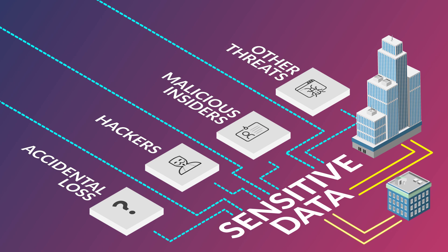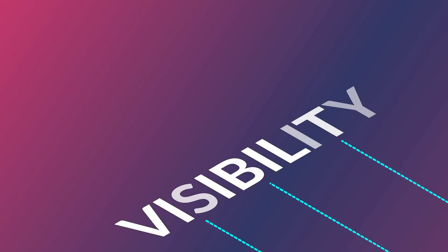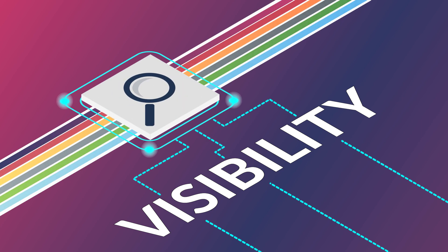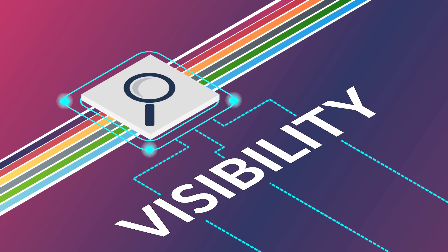Solving the data protection challenge begins with visibility. Without it, you simply can't discover sensitive data or monitor how that data is being used or abused.